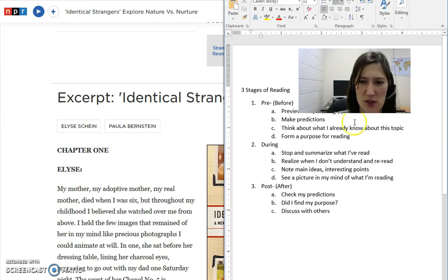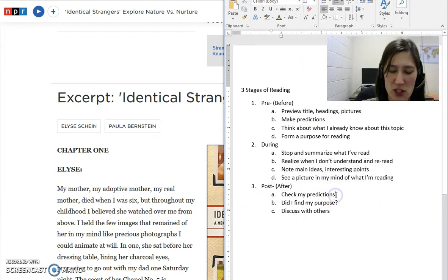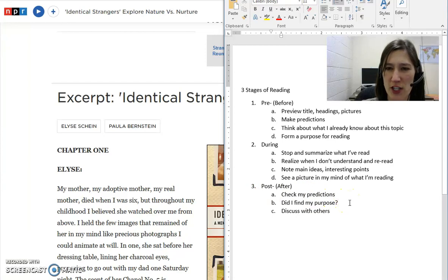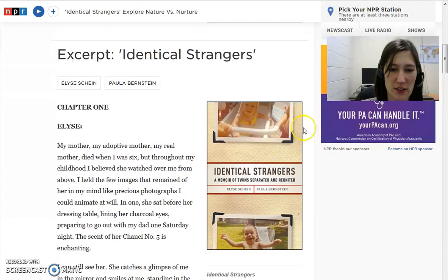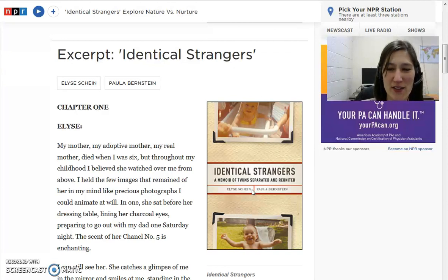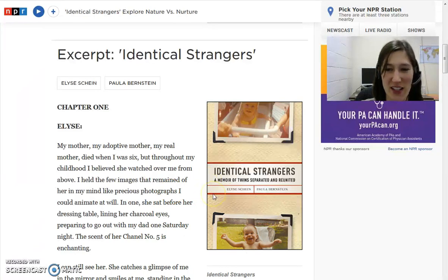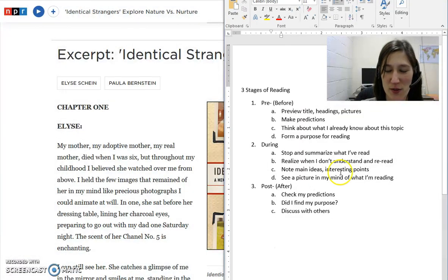Now if we go back to those three stages of reading — post, after — I check my predictions and did I find my purpose? For my purpose, I kind of wanted to know more about their nature and nurture, and I didn't really find that in this article. I think that's because this is just a small part of a book — it's Chapter 1. So I think I would have to read the whole book to get my answer and may have to continue reading. Now I really want to read this book. You can see how the author is trying to get us interested because we're thinking and trying to find the answers to our predictions. That's all part of the reading process, and that's what makes it interesting — it makes us want to keep reading.